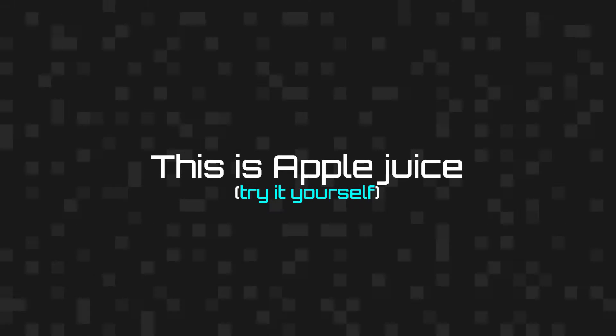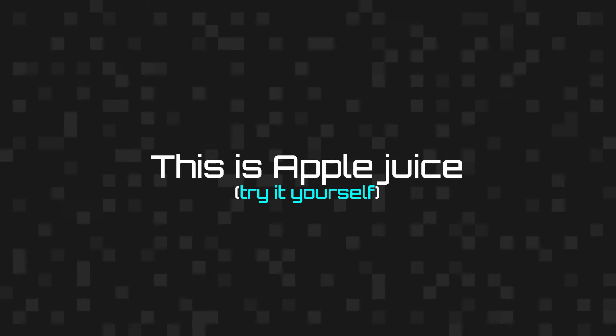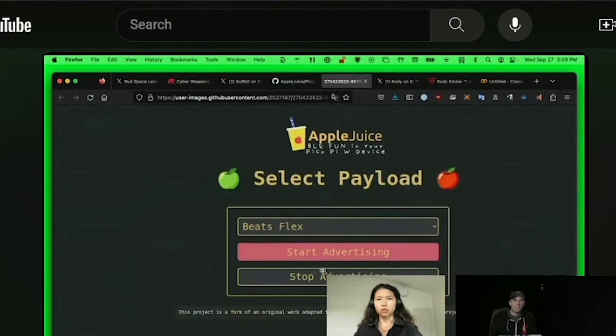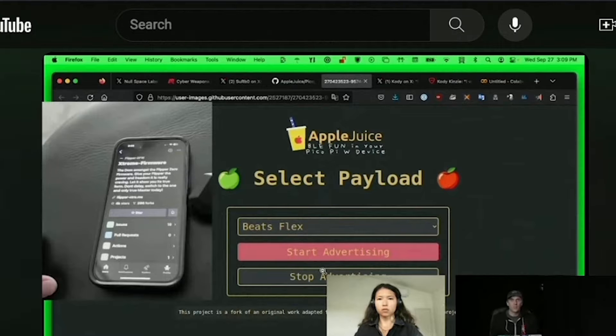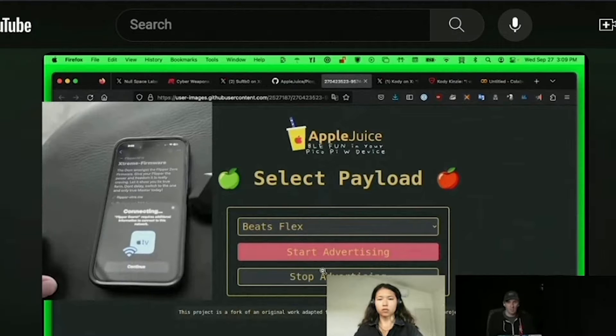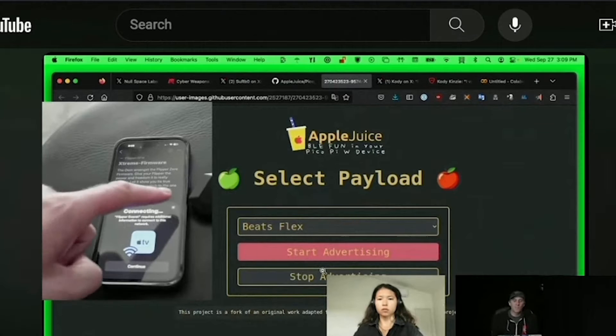This is Apple Juice. It's going to use Bluetooth in order to spam out requests for pairing to nearby iOS devices.